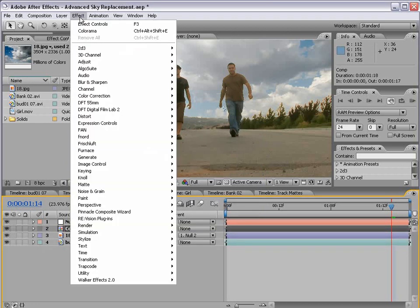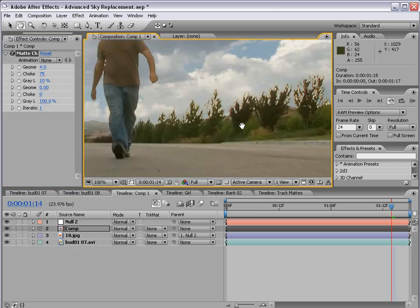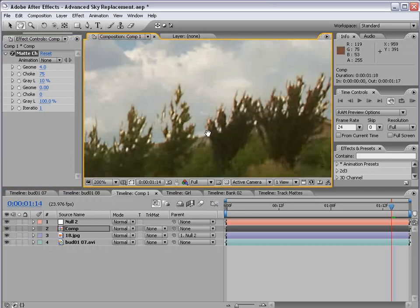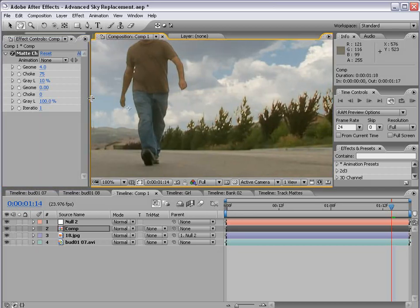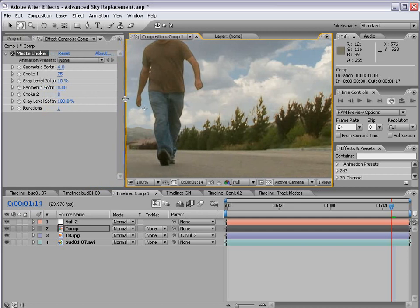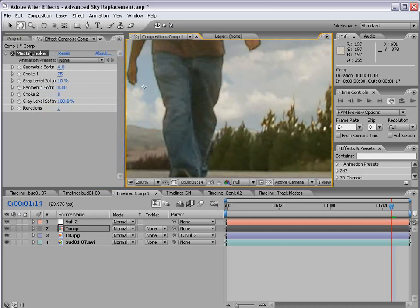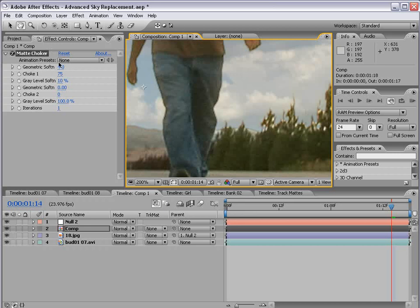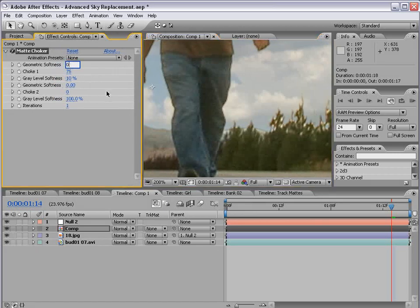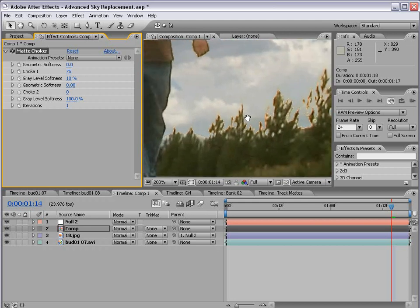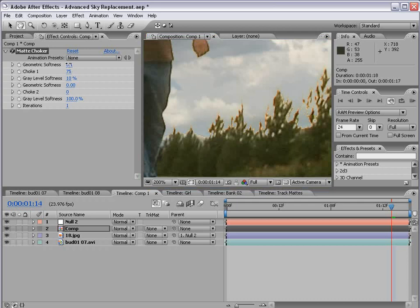So I'm going to choose Effect, Matte, Matte Choker. This is a great plug. And if we zoom in here, you can already see things are starting to look better. And what this allows you to do is choke the matte based on some pretty cool settings. So if we bring the geometric softness down to zero, you can see everything looks pretty sharp. But if we bring that up just a little bit, you can see we can start to smooth out the edges.